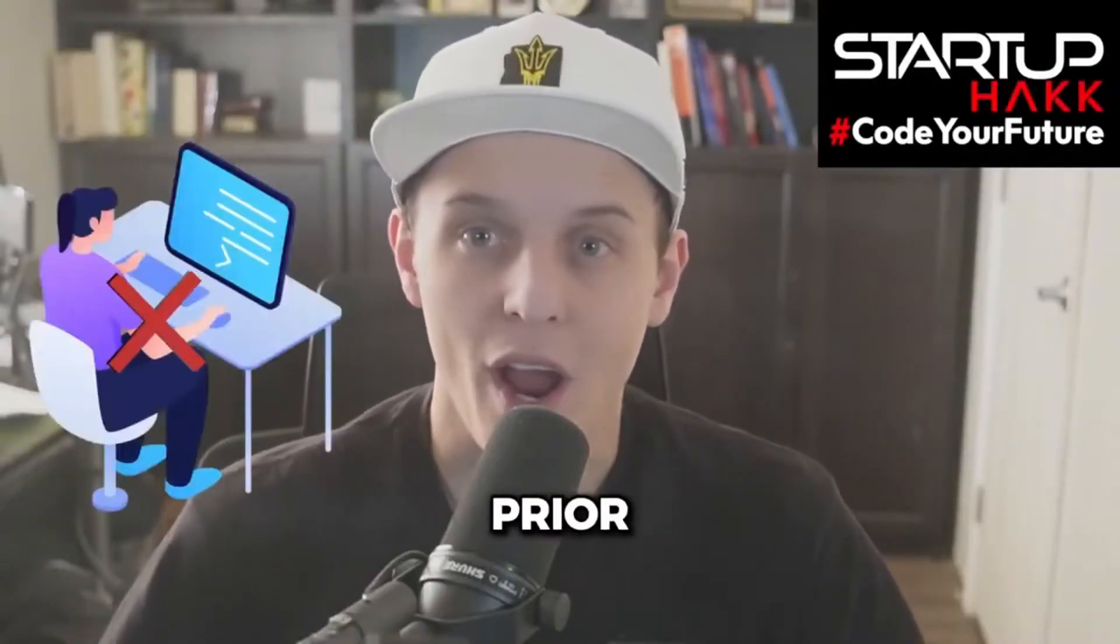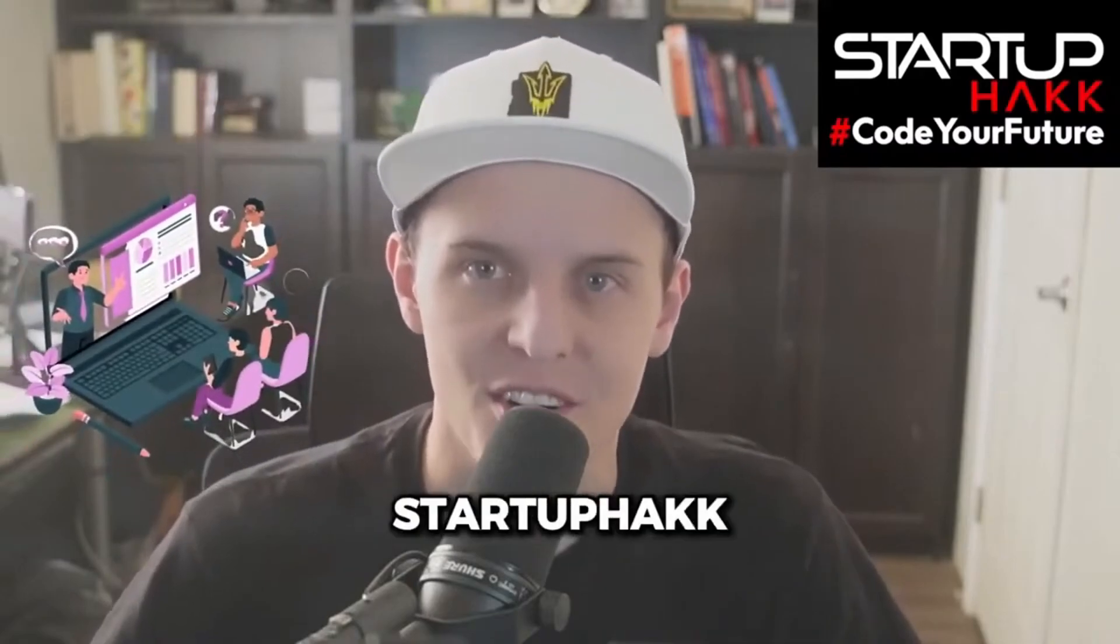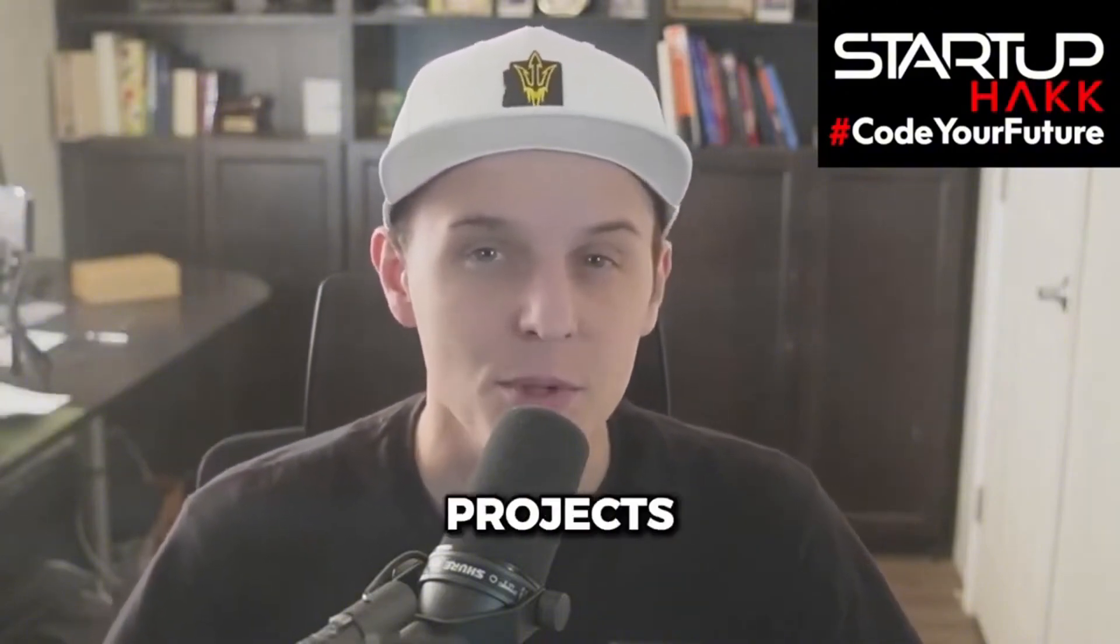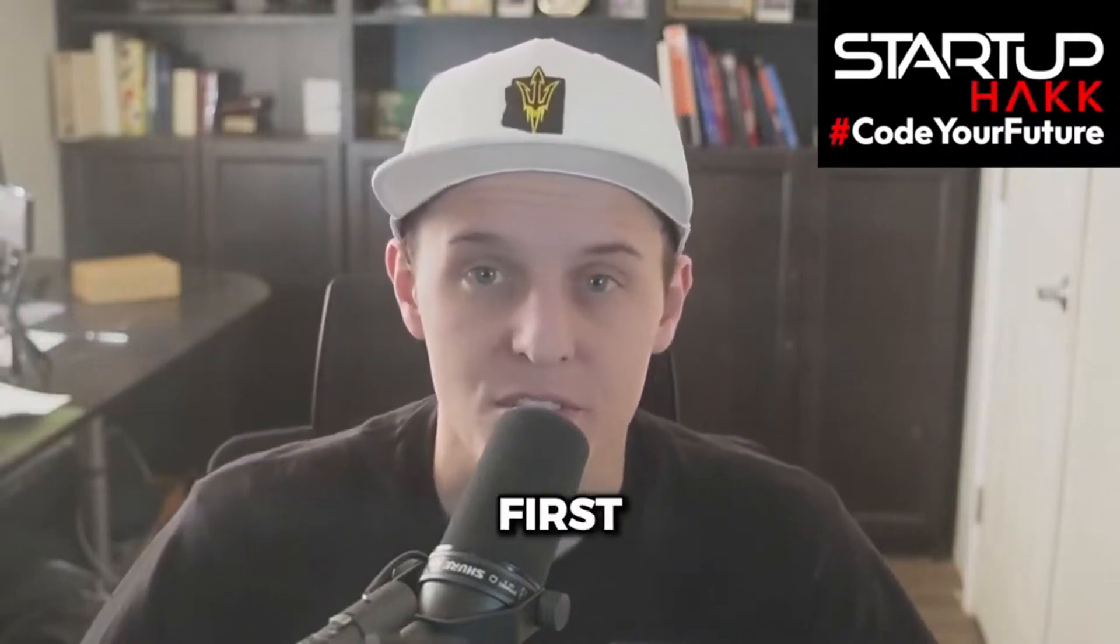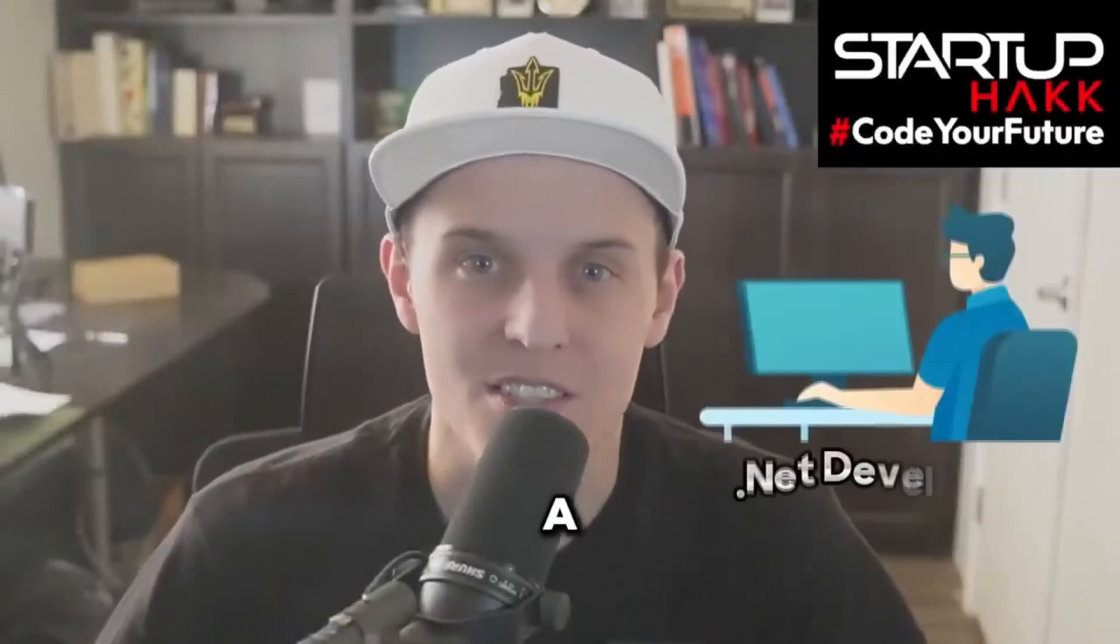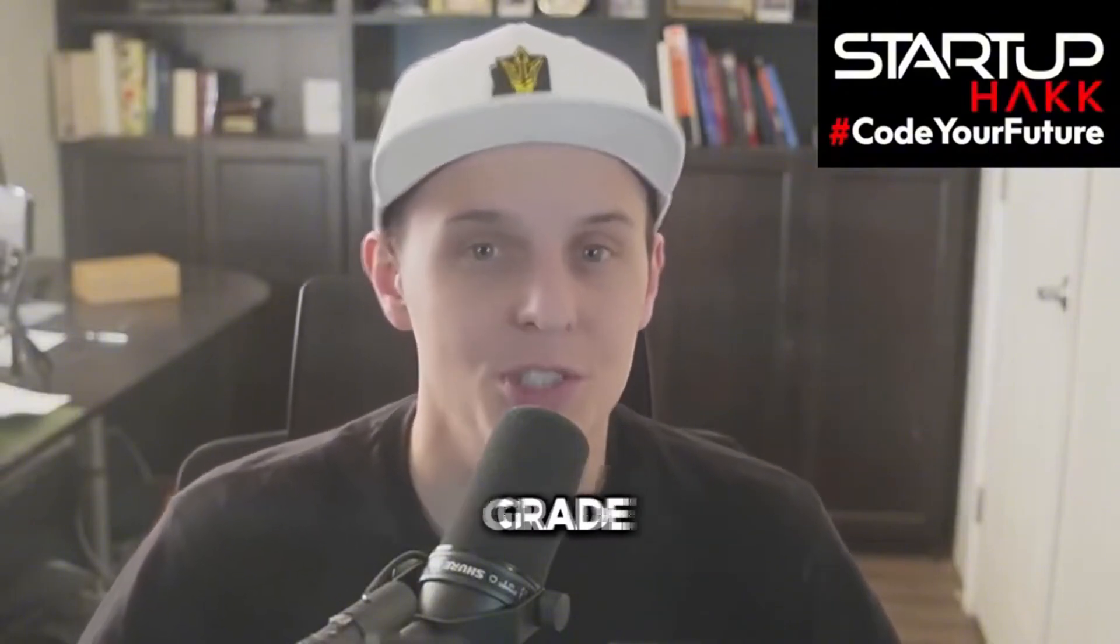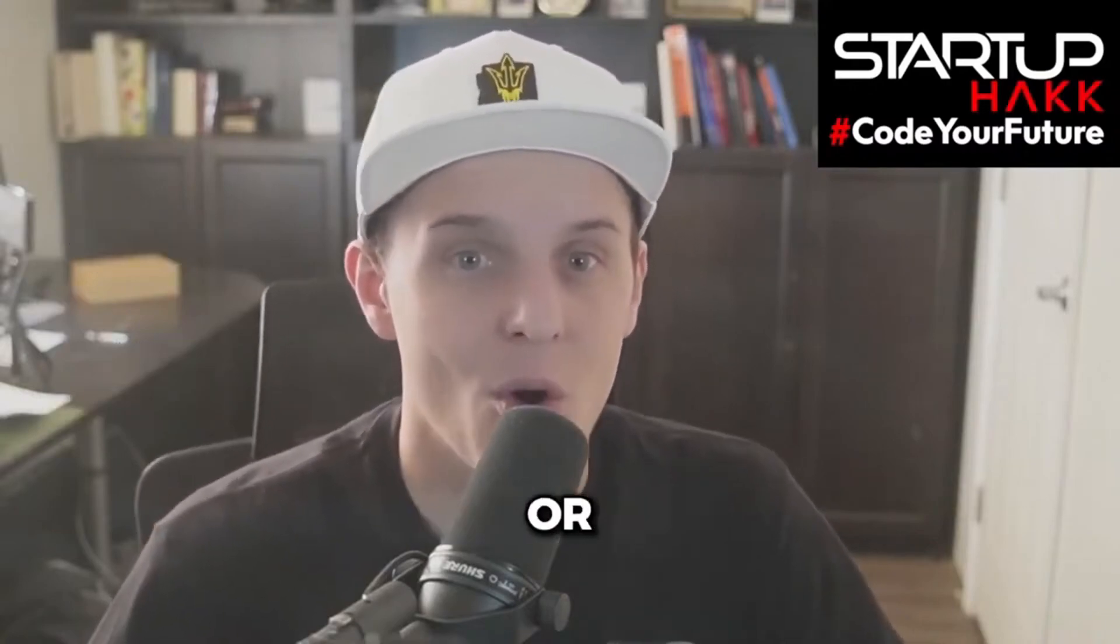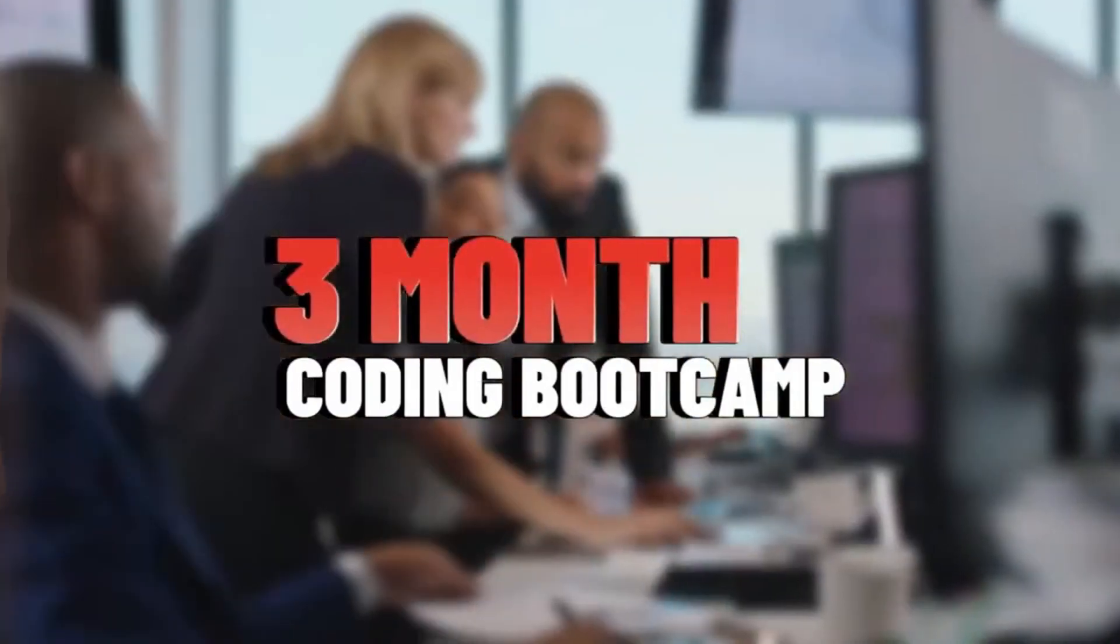Startup Hack's .NET Coding Bootcamp was a game changer for my career. As someone with no prior programming experience, I was initially intimidated by the idea of learning to code. But the instructors at Startup Hack broke down complex concepts into easy to understand lessons and provided hands-on projects that really cemented my understanding. The curriculum was comprehensive and up-to-date and got me ready for my first job. What really set Startup Hack apart was the focus on practical real-world skills. Thanks to Startup Hack, I landed my dream job as a .NET developer within weeks of graduating. I went from knowing nothing about code to building professional-grade web applications in just a few intense months. If you're looking to break into .NET development or level up your coding skills, I cannot recommend Startup Hack enough.